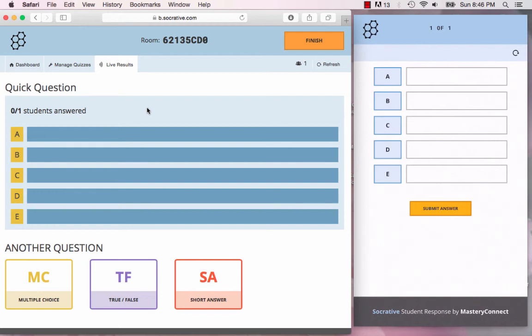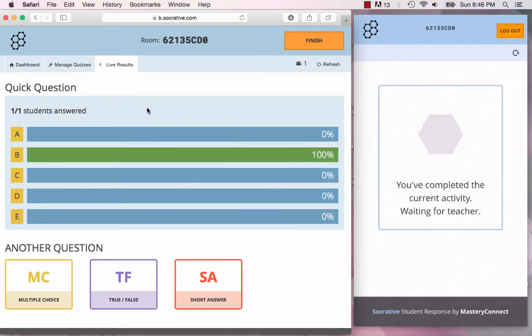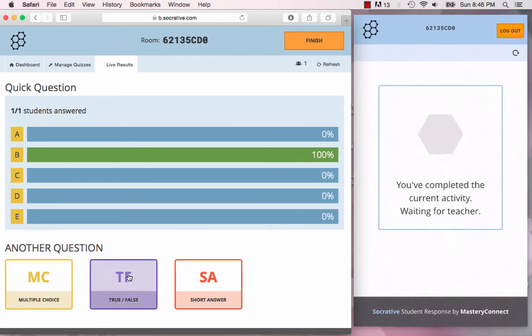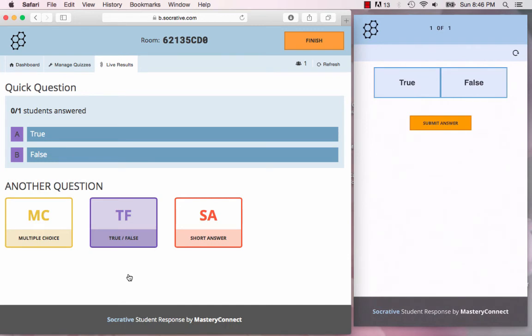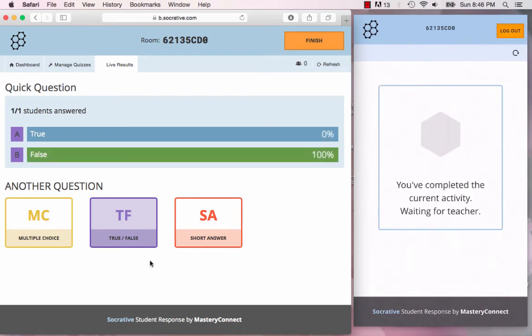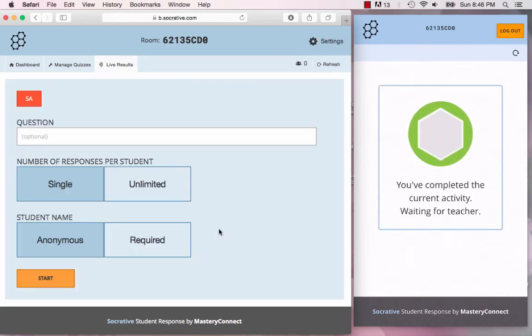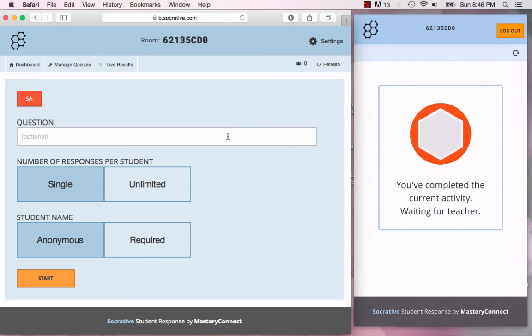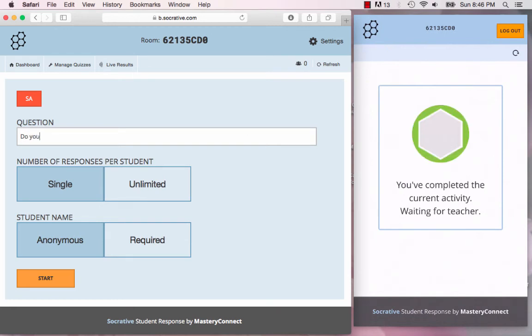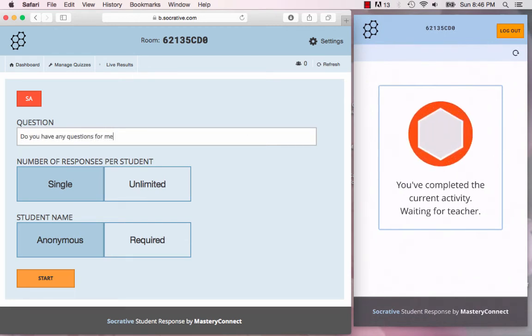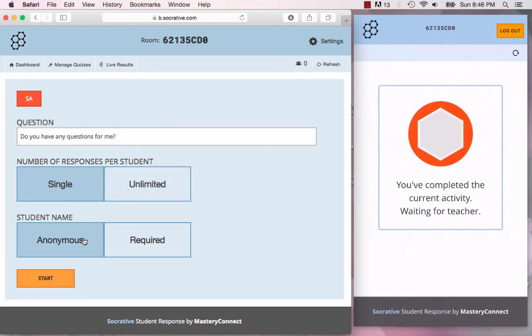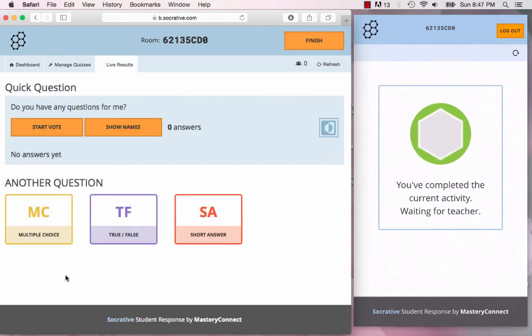You can get your students to give you that feedback really quickly. Say there's a true or false question: you have homework today, true or false? Get your students to answer really quickly. There could be a short answer response. For example, do you have any questions for me? You can have one single response per student or unlimited responses. You can make it anonymous or have them give you their names.